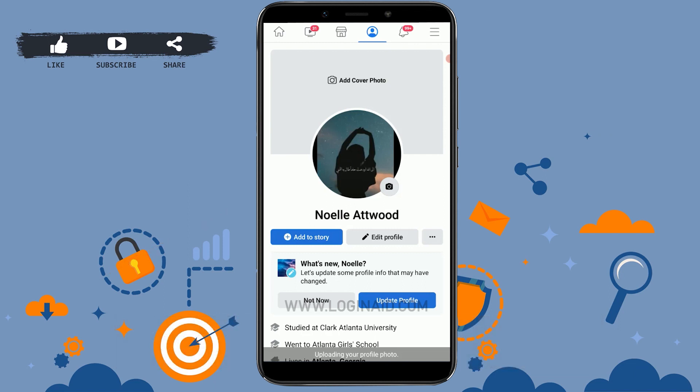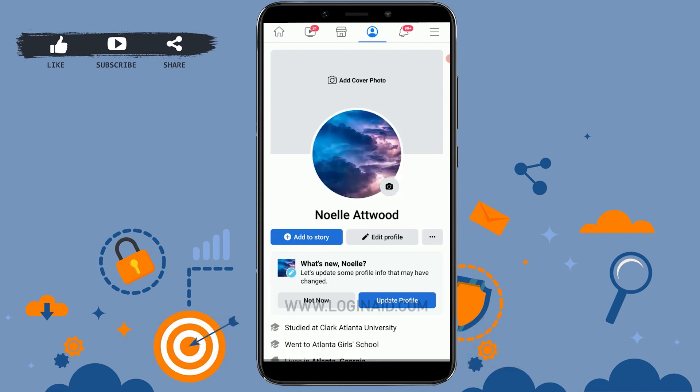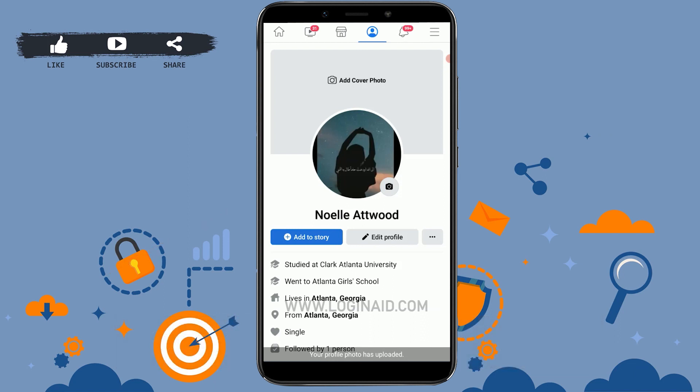With that, you have changed your profile picture for your account. Basically, you cannot directly change your profile picture from the Messenger application — you need to go through your Facebook profile. Hope this video was useful. Please like and subscribe to the Logging In channel, and don't forget to click the bell icon for notifications. Thank you.